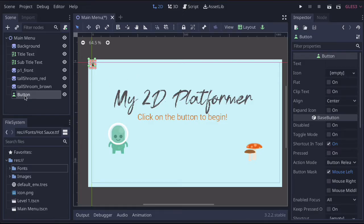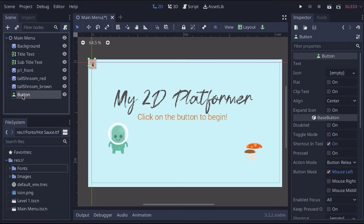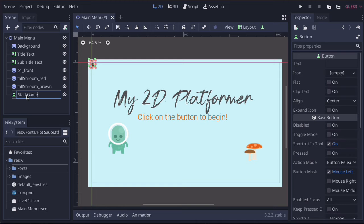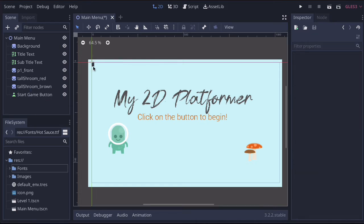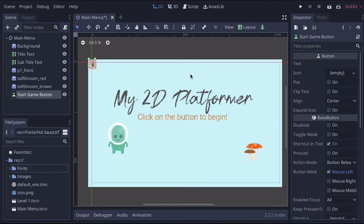Now, that brings it up. We can call it start game button or something like that. You can see the button's gone up here. Now, let's just change some settings.